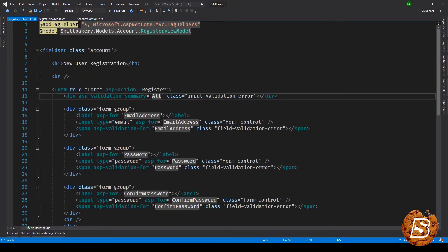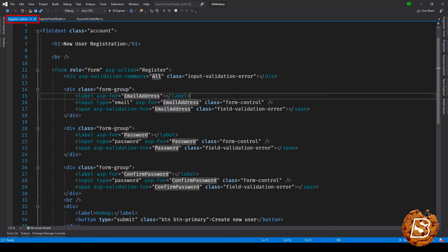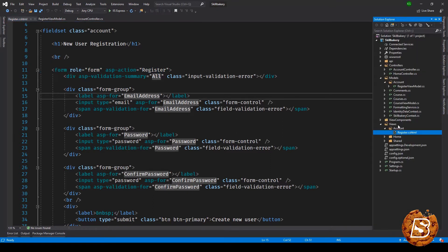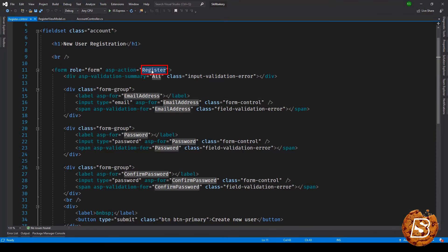Here the register page you can see we're making use of tag helpers and the asp-action is register. This has been created inside the directory views/account/register. Obviously you can see that we are not specifying the name of the controller, it is going to automatically take it based on the directory structure that we have.